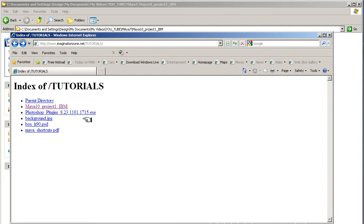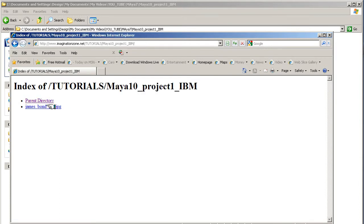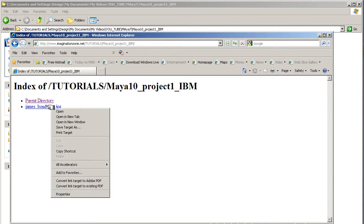In here there's a folder called Maya 10 Project 1 IBM (Image-Based Modeling). Click that open, then right-click on the James Bond gun and save target as.